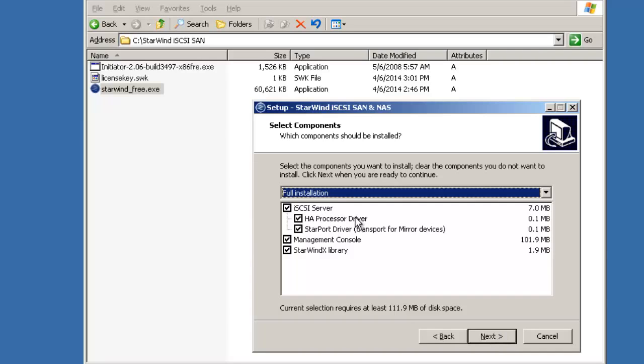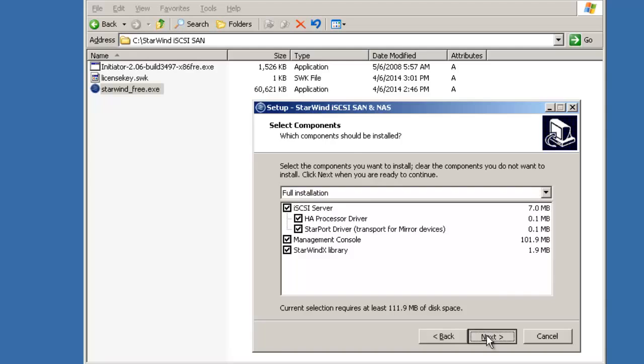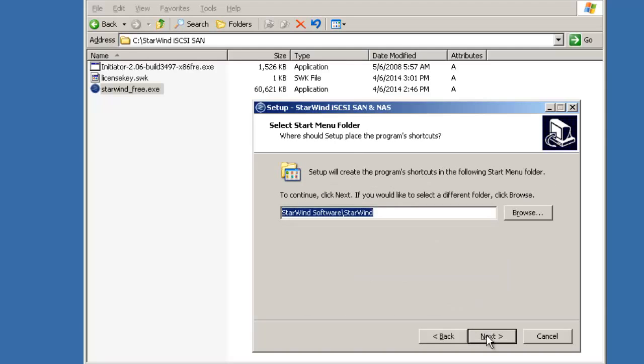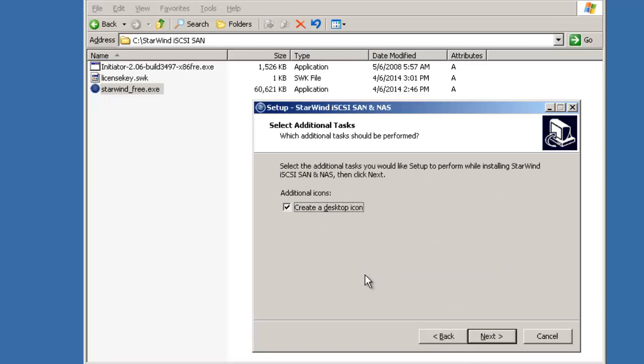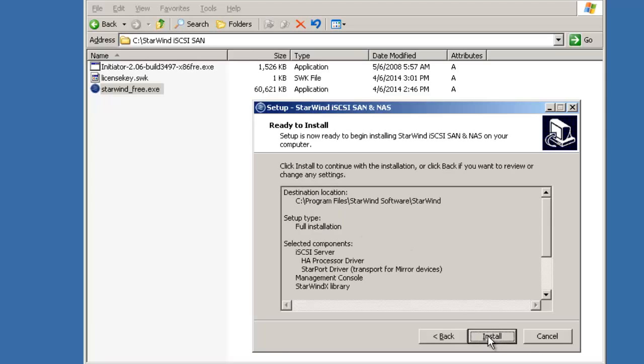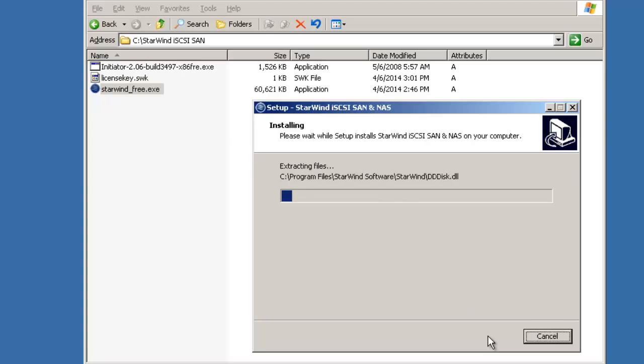This is going to be acting as an iSCSI server after installing this. So it has the HA process driver as well as the StarWind driver for the StarWind activation to function with different servers. So I will click next. I will click next. And I will also create an icon on desktop. So I will click next. I will install.